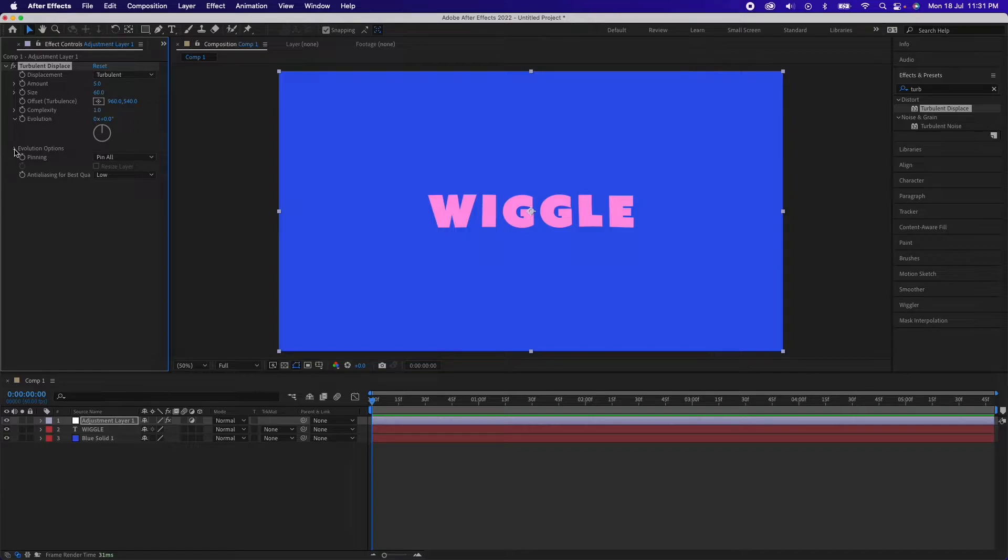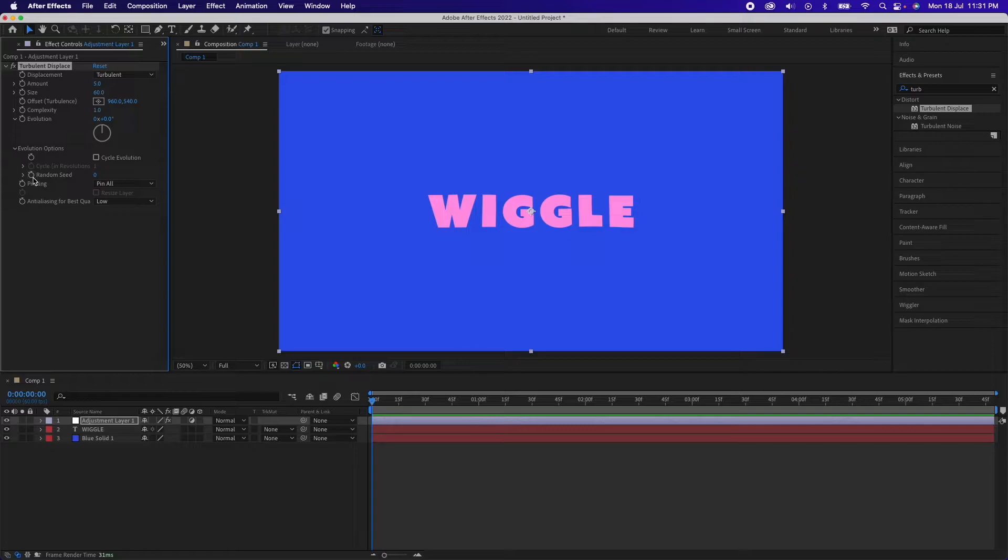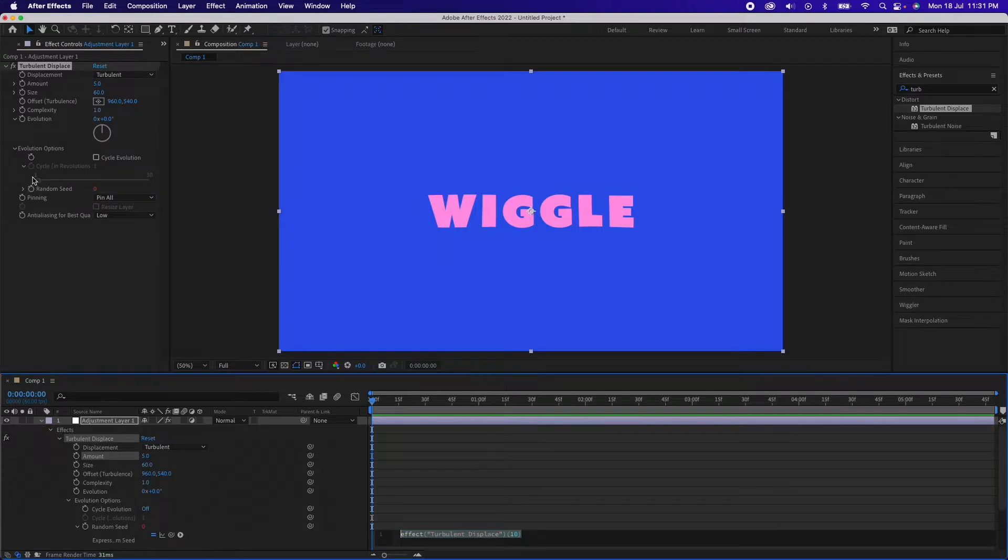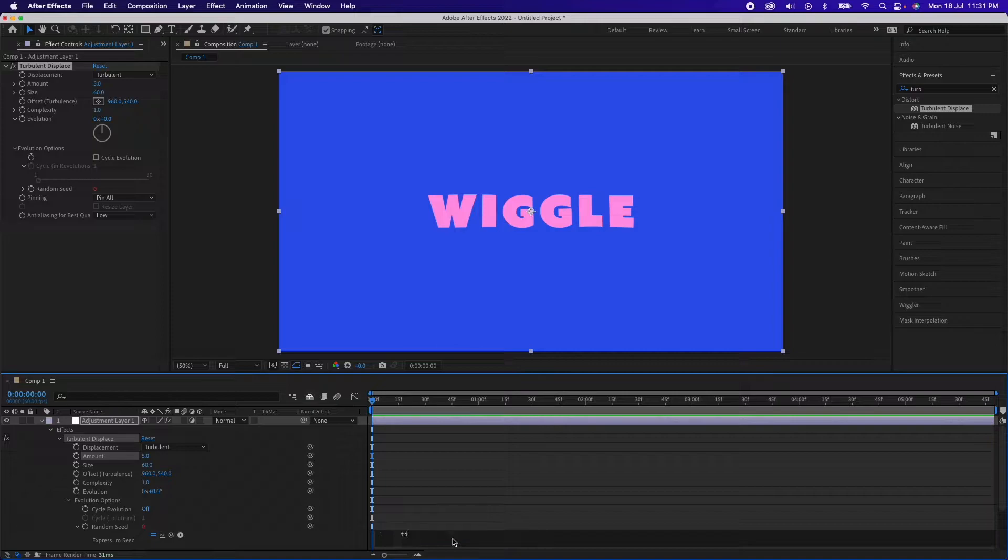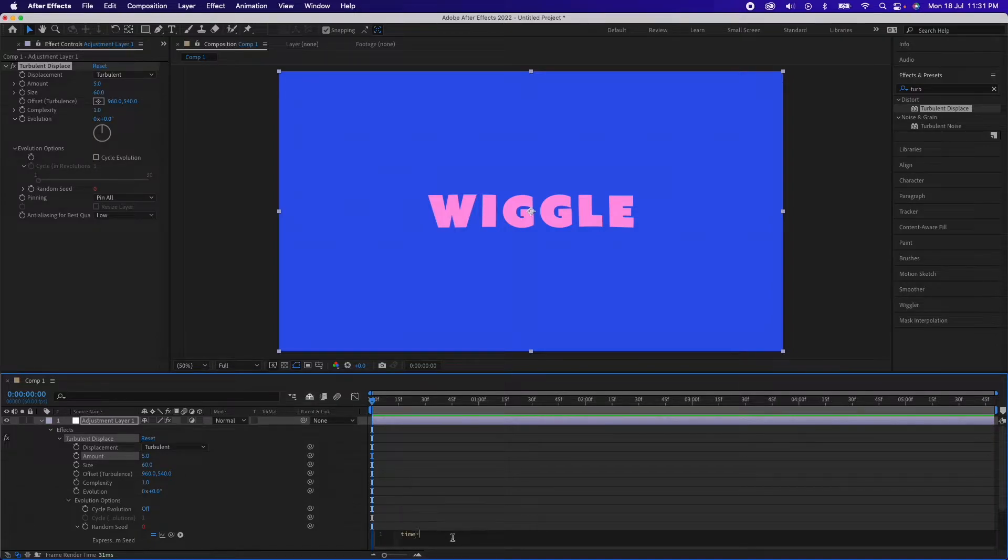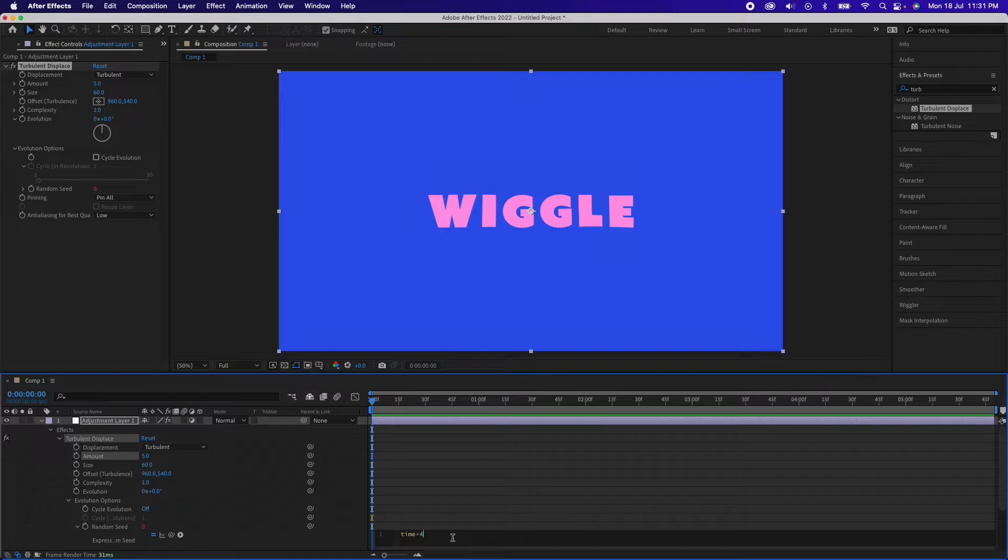Now we'll open up Evolution Options. Hold Option or Alt on Windows and press on this timer button just beside Random Seed. This will enable us to add an expression. Now we'll type in time*4, which is asterisk, so time asterisk four.